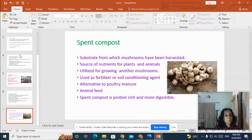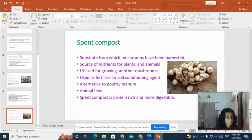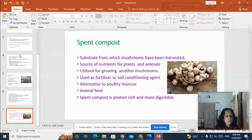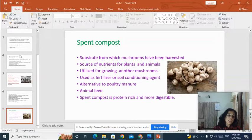What is spent compost? Spent compost is the substrate from which mushrooms have been harvested — the substrate remaining after mushroom cultivation. It is an excellent source of nutrients for plants and animals, and can be utilized for growing another mushroom. It is used as an important fertilizer or soil conditioning agent, can be used as an alternative to poultry manure, and is an excellent animal feed as it is rich in proteins and easily digested.